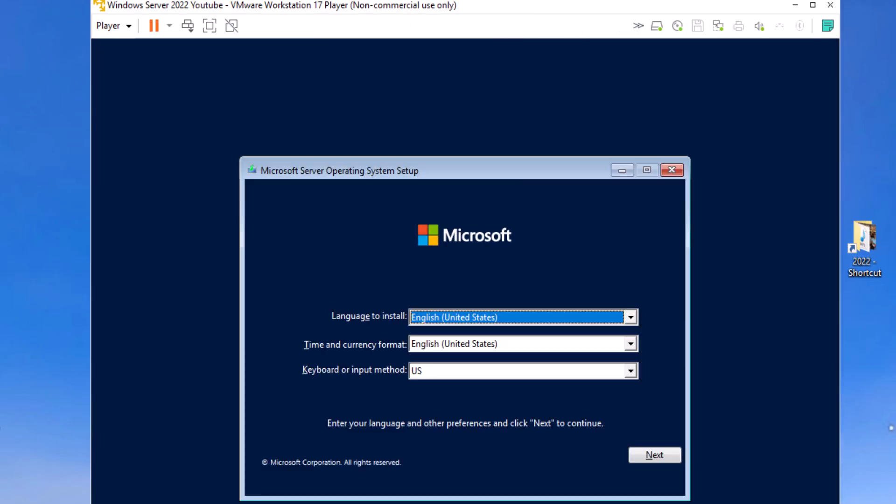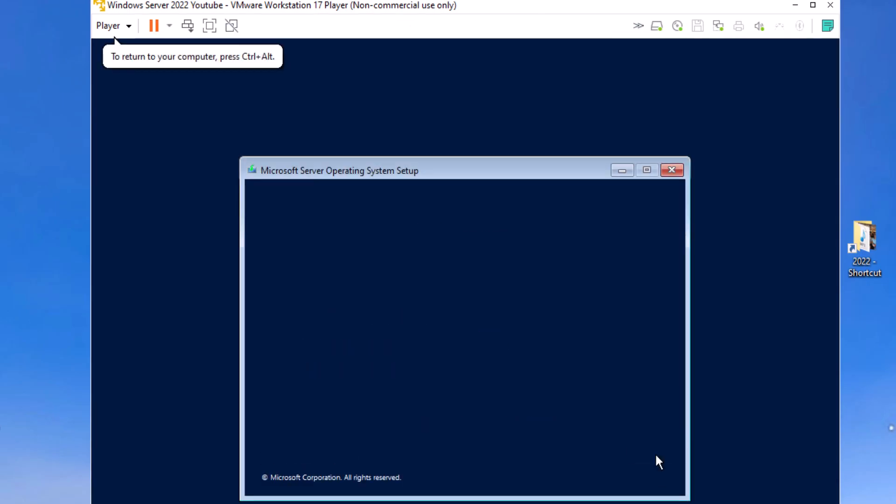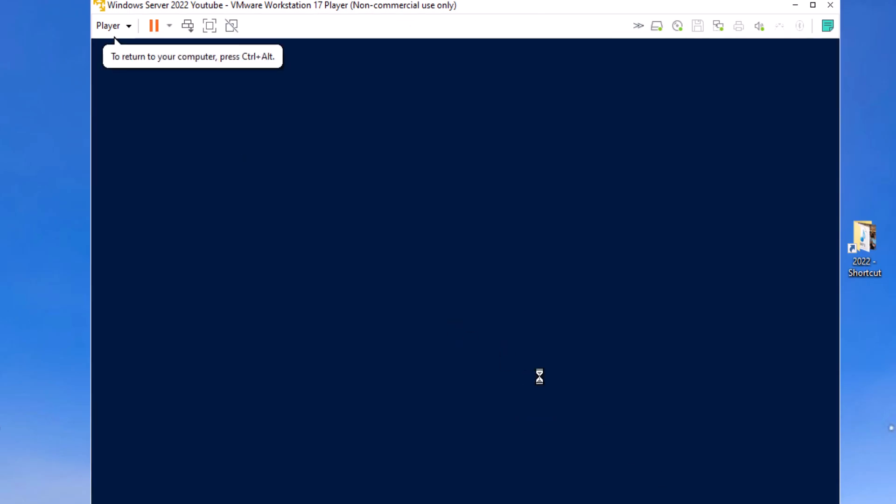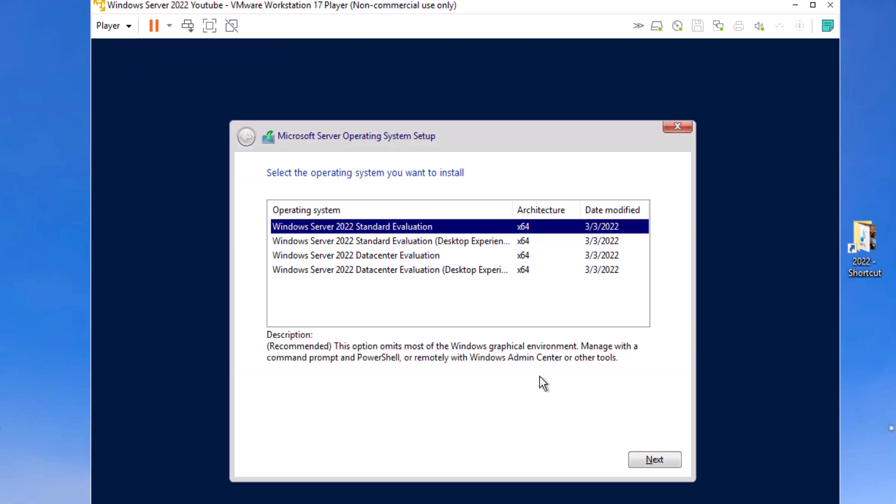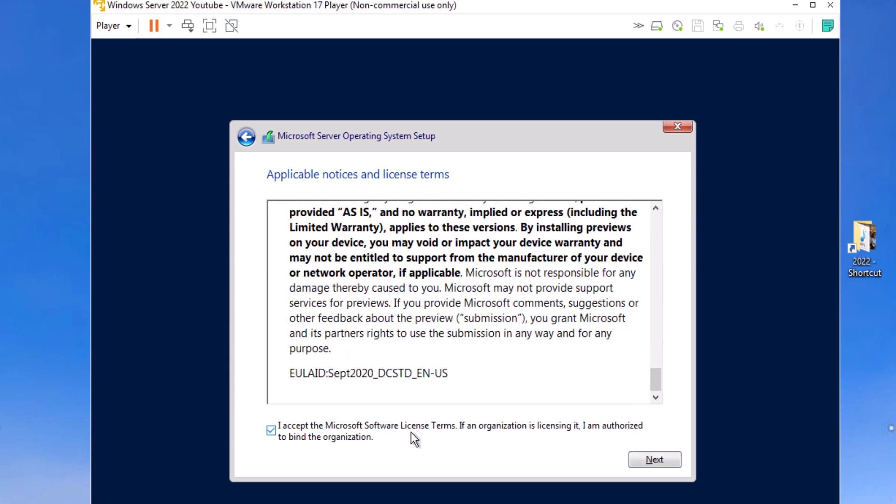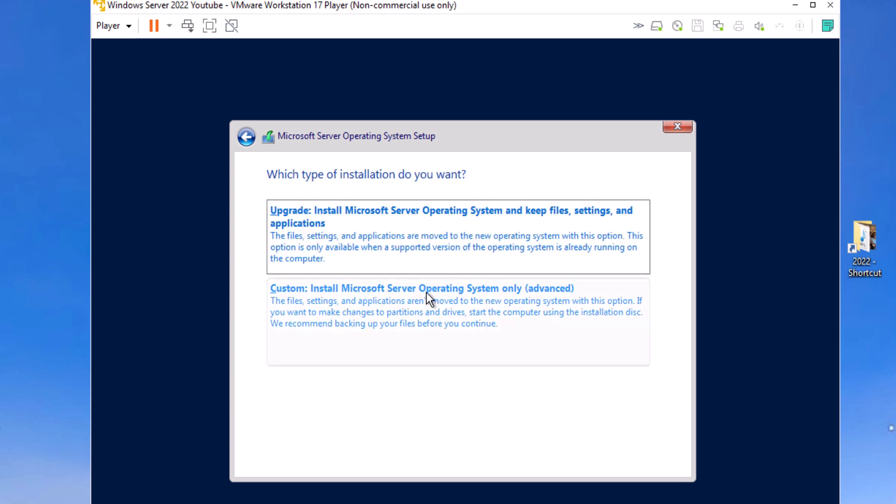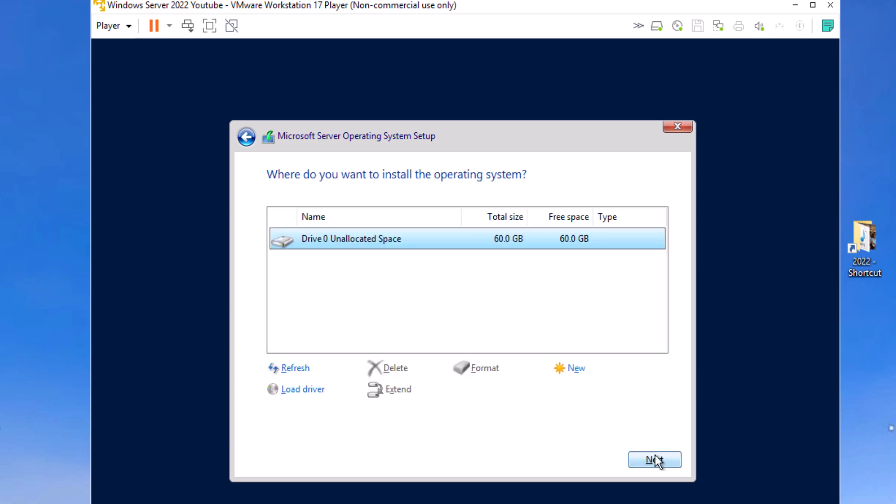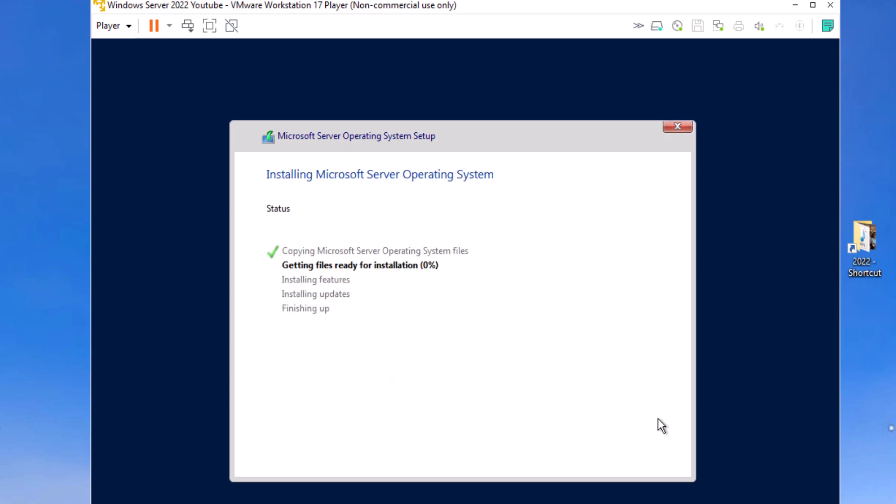I'll kind of fast forward through this, but basically you create your admin password, your basic settings, and you're presented with a desktop experience.